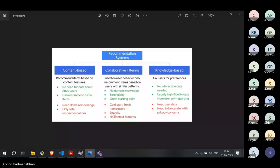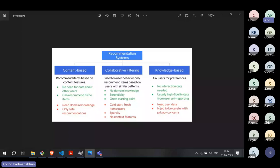For knowledge-based filtering, the problem is collecting accurate information from users. If the user doesn't bother to provide accurate information, you won't get the right recommendations. Also, you are explicitly collecting information from users, so there are obviously concerns about privacy.